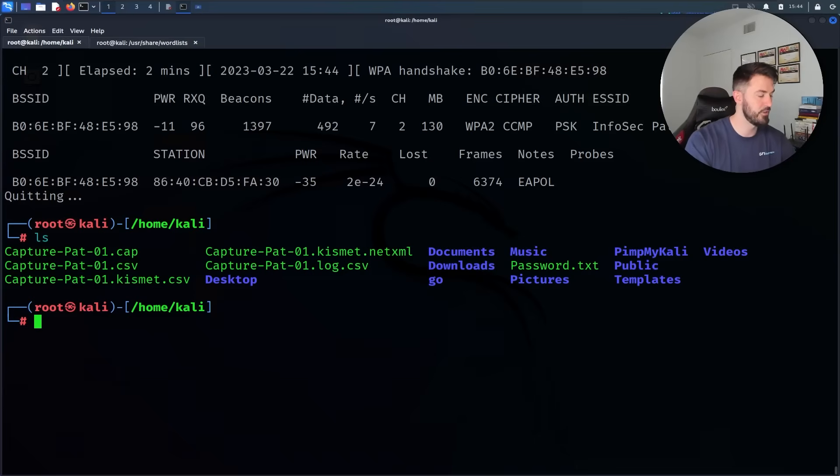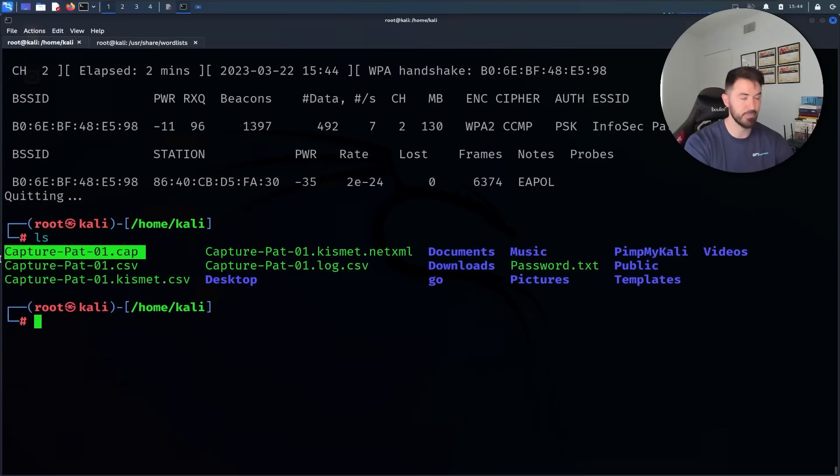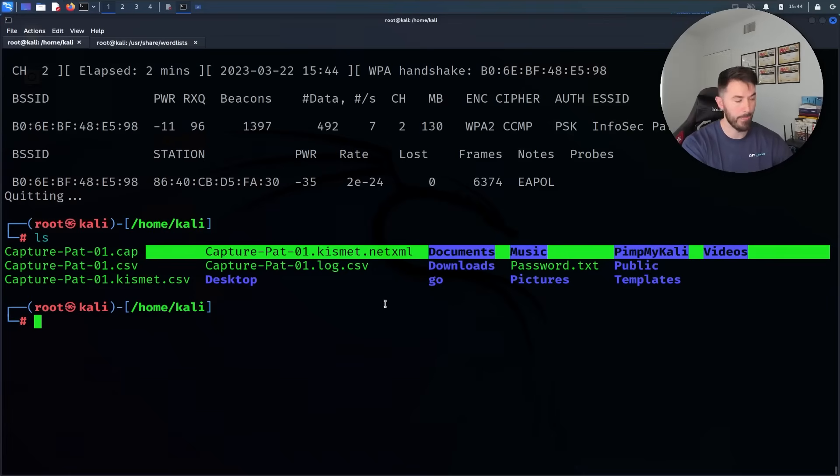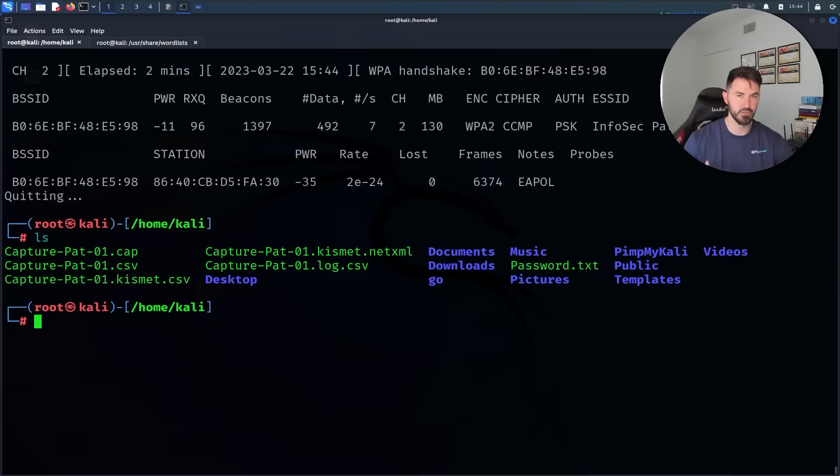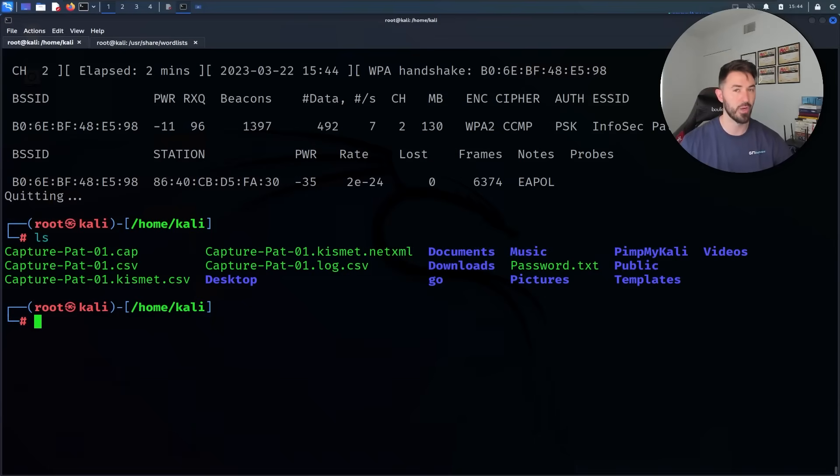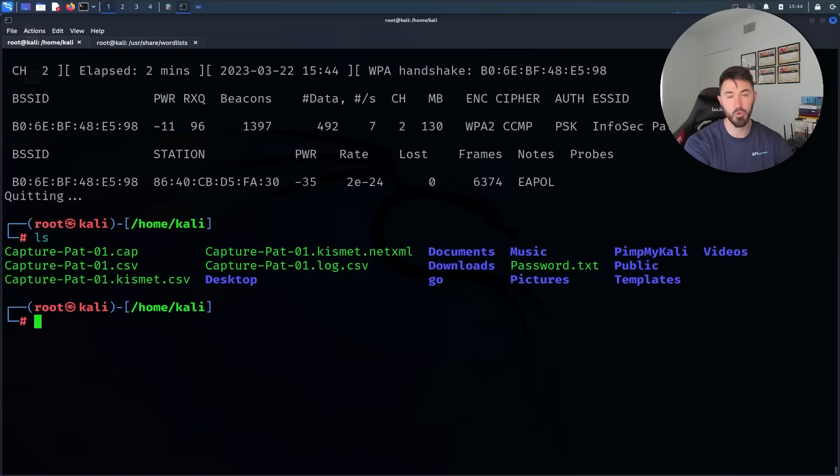Now if we do ls here, we have a few captures. We have the most important thing which is the pcap file. This pcap file is super important to us because in order to do a dictionary attack or offline brute force attack or whatever kind of attack that we want to do, we need this file.